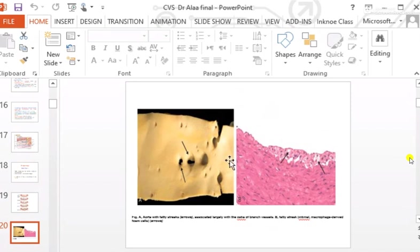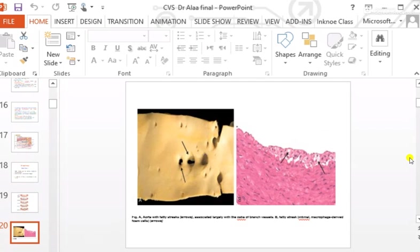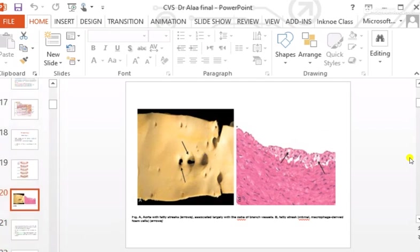Fatty streaks appear as thin, non-elevated, white or pale yellow lines on the vessel wall. They represent early deposition of foamy macrophages below the endothelium in the intima. They are thin, white, pale, yellow streaks that are non-elevated.